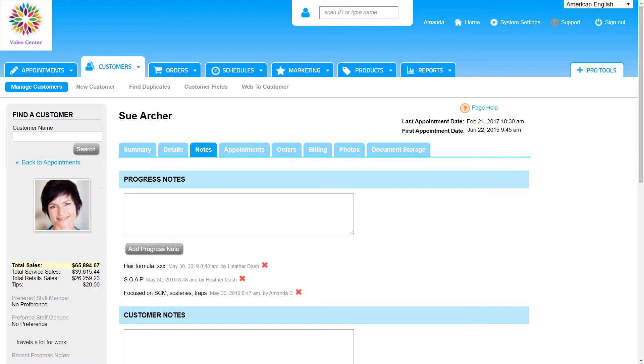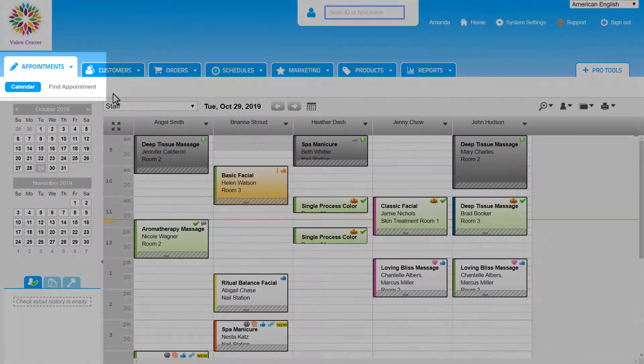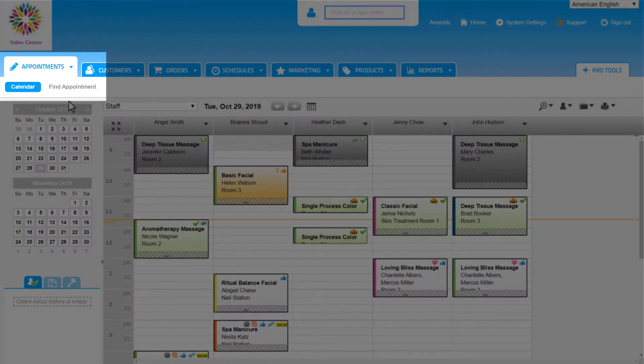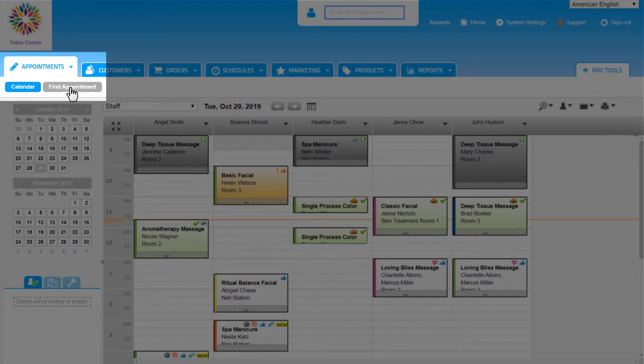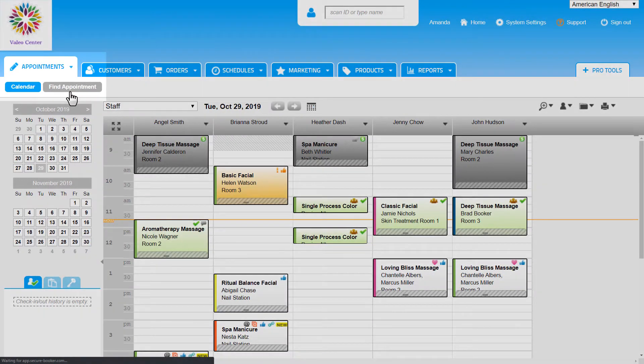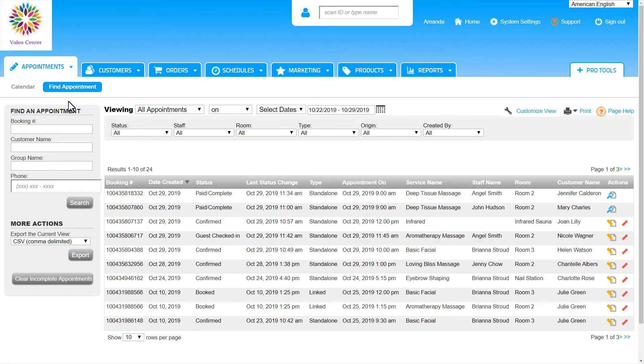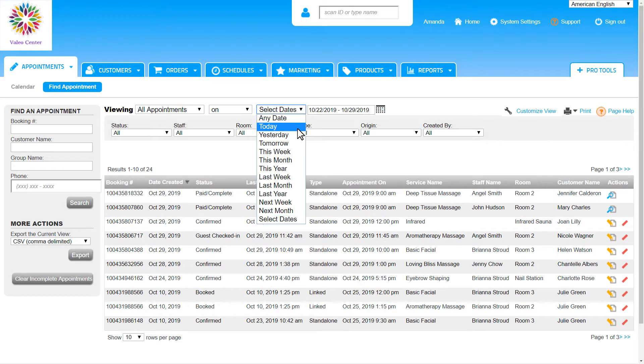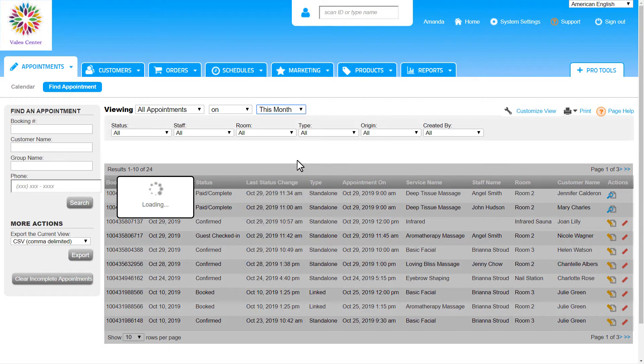The last thing to cover is the Find Appointment sub-tab in the Appointments tab. Here we can search and find any appointment that's ever been booked in the account, regardless of its status.